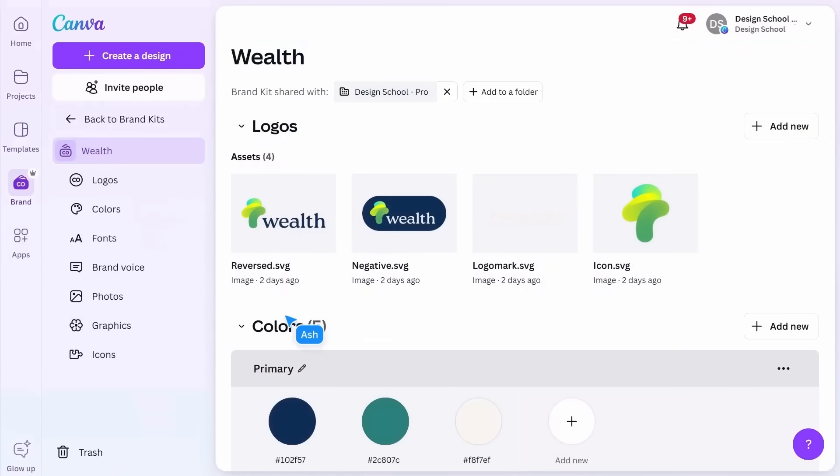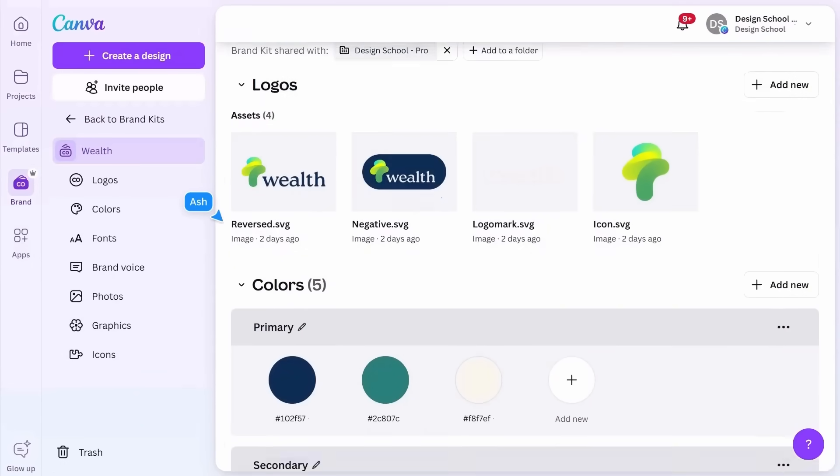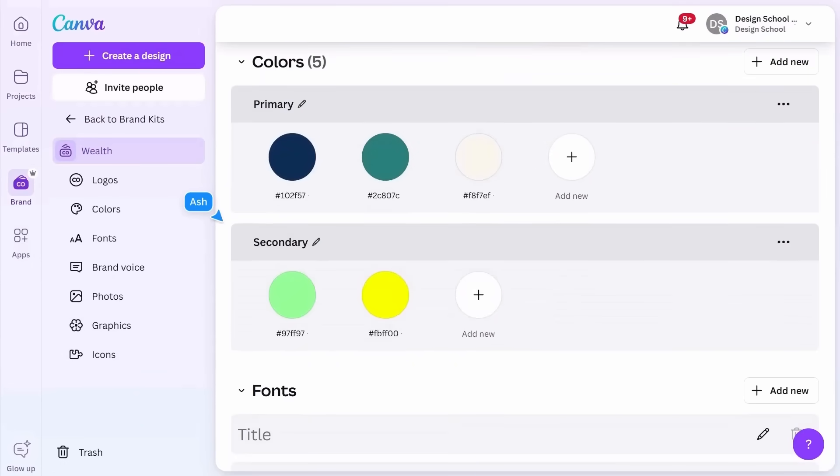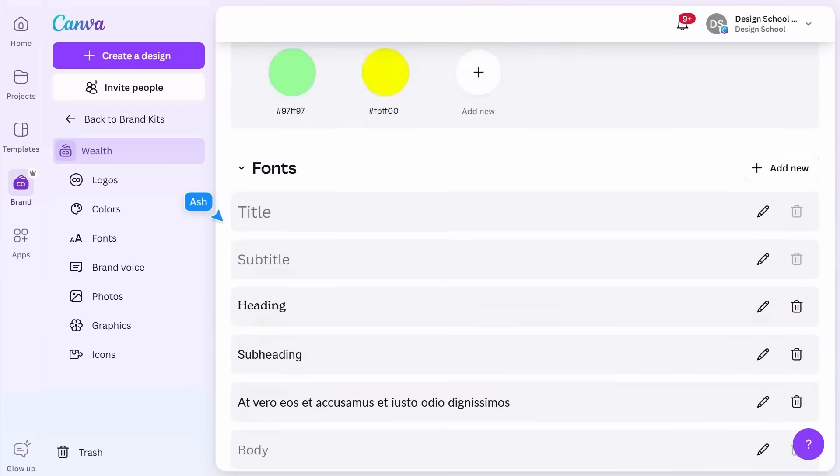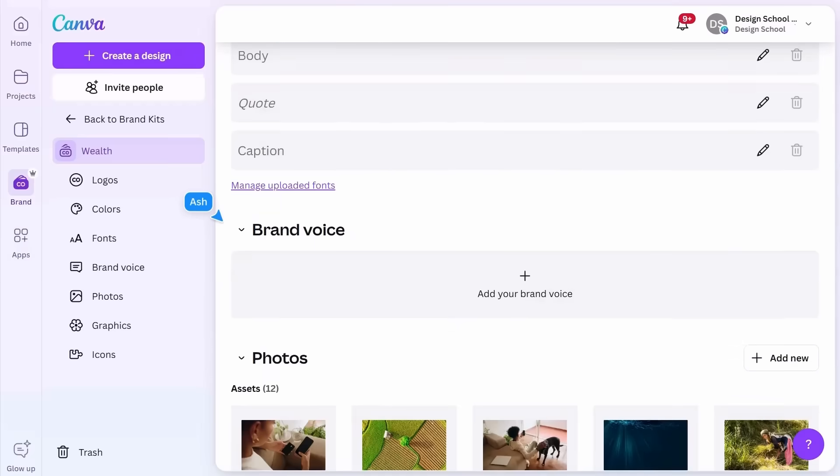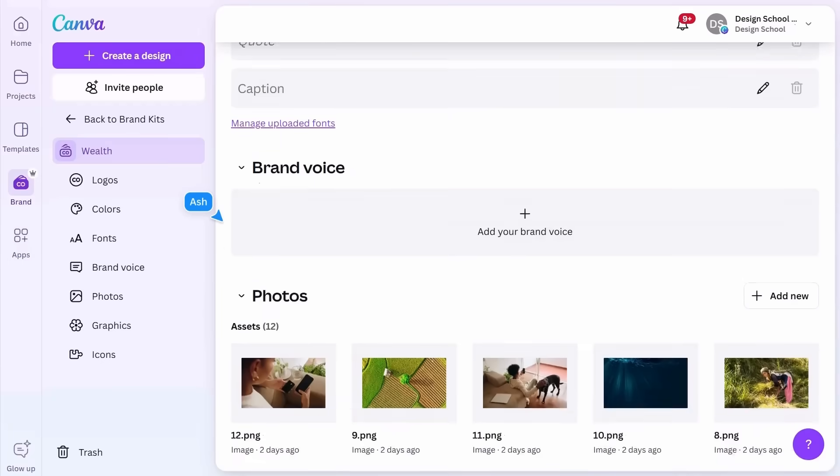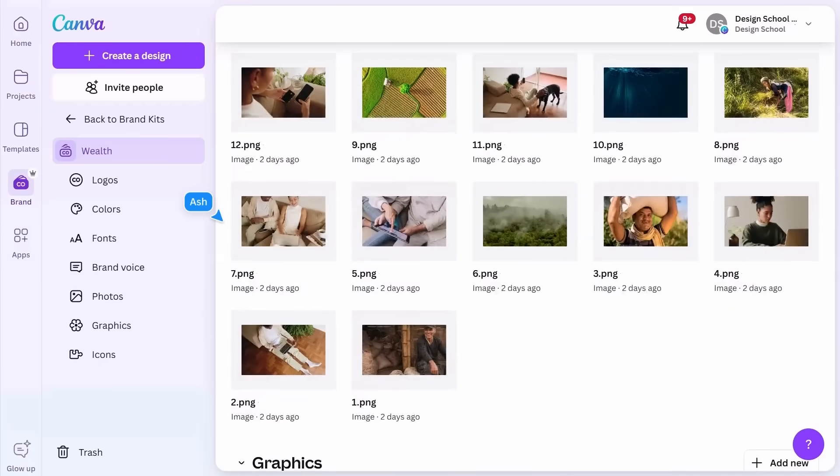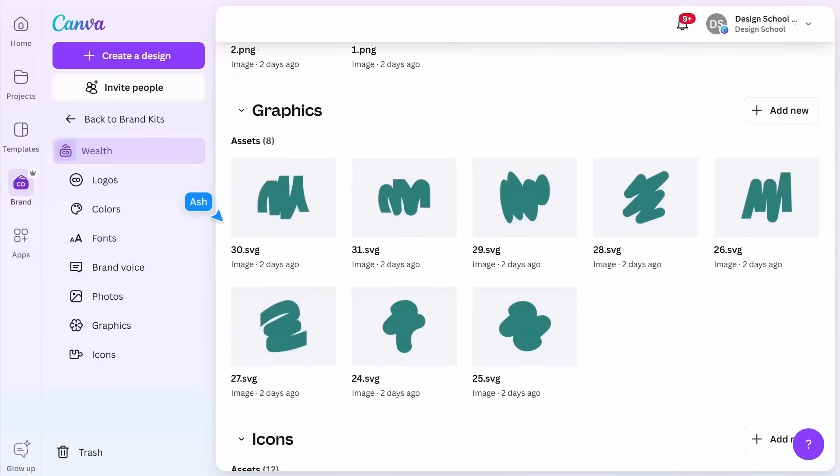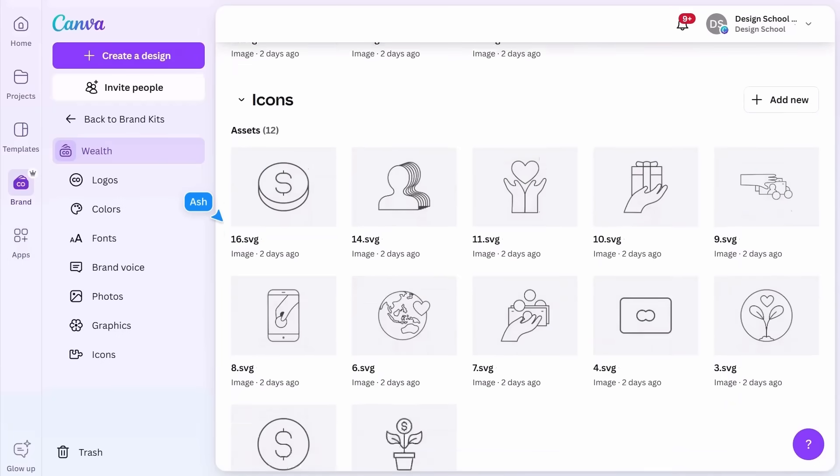These features allow you to upload your brand logos, color palettes, fonts, and resources,